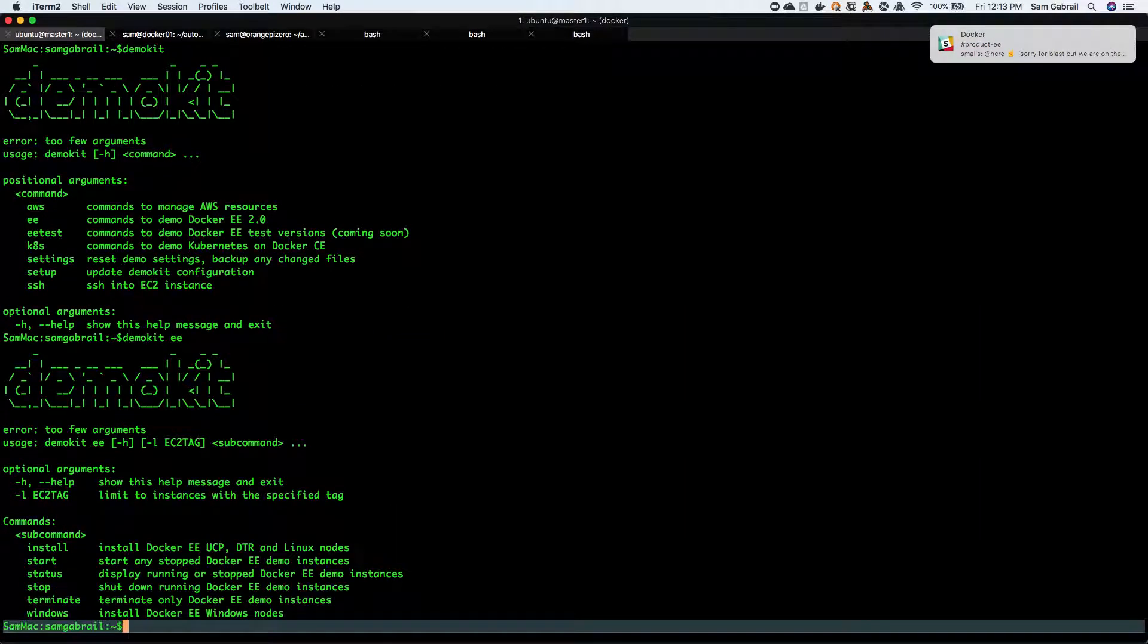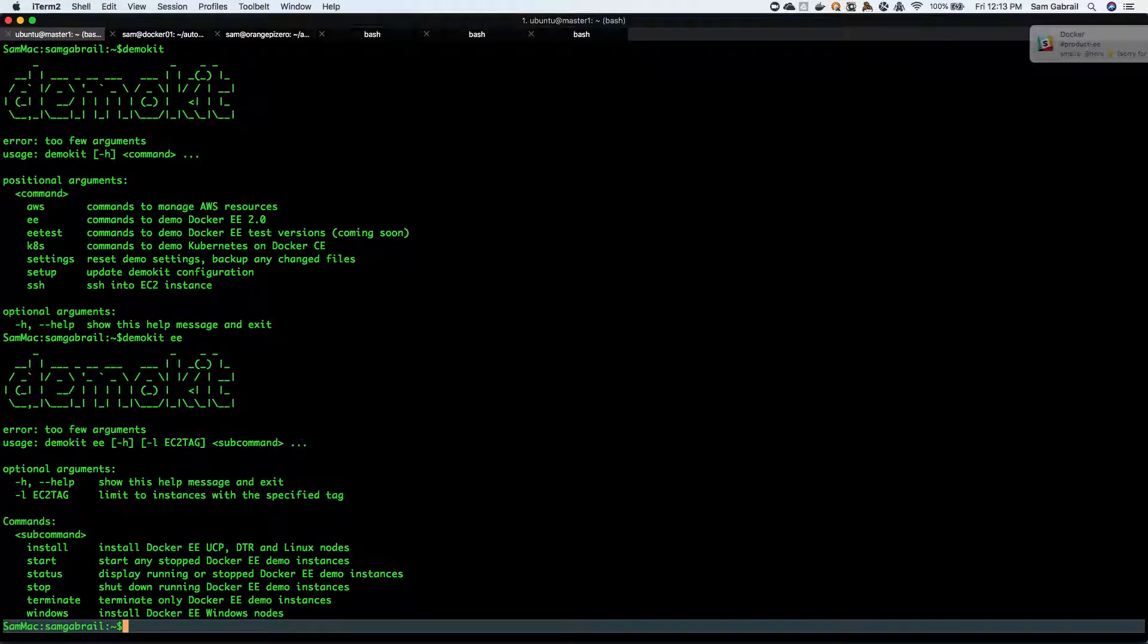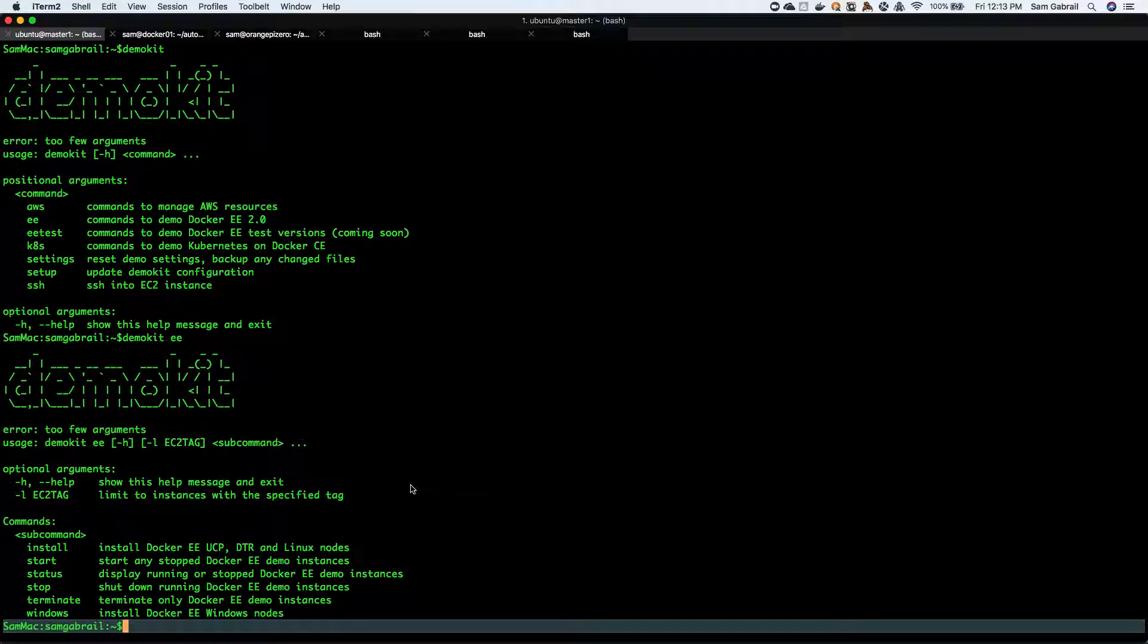What you're gonna see is completion for the demo kit EE command. In this case you can install it, you can start any stopped demo instances, you can check the status, you can shut them down so they're not running and incurring cost, or you can terminate the entire environment that will terminate all the instances related to Docker EE.